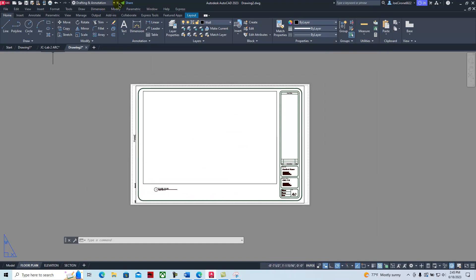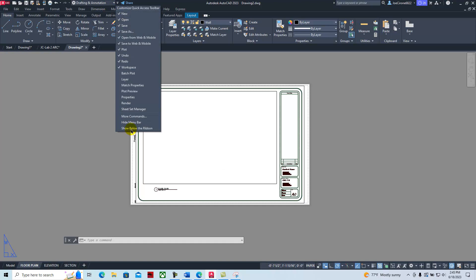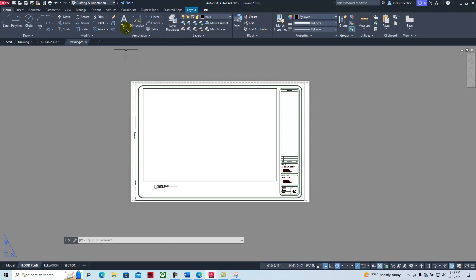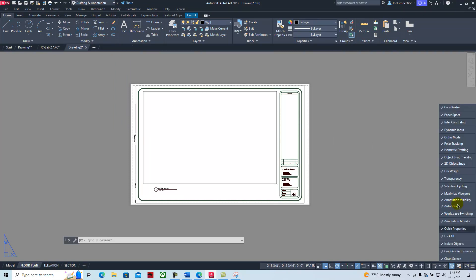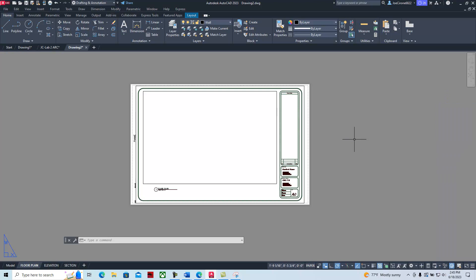If we go up to the top, what we want to do is show the menu bar. Then we want to go over to our customization and we pretty much want everything on. That'll allow us to go through and set up some of these running things down here on the bottom.